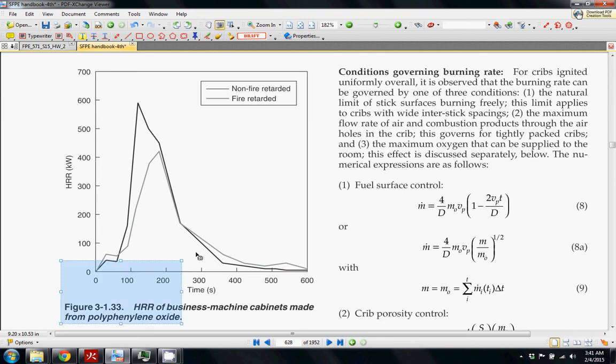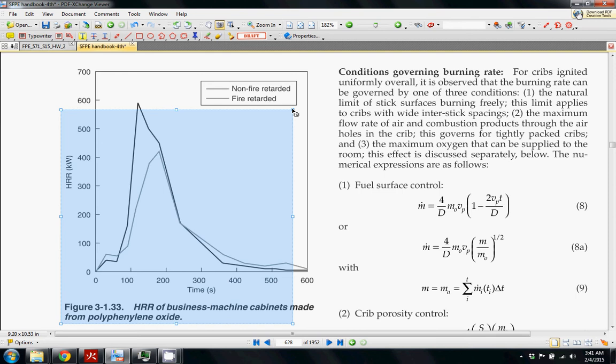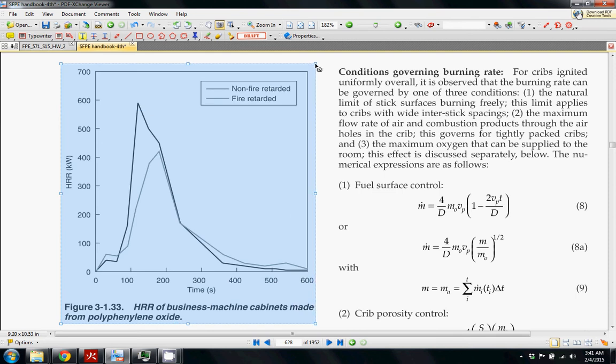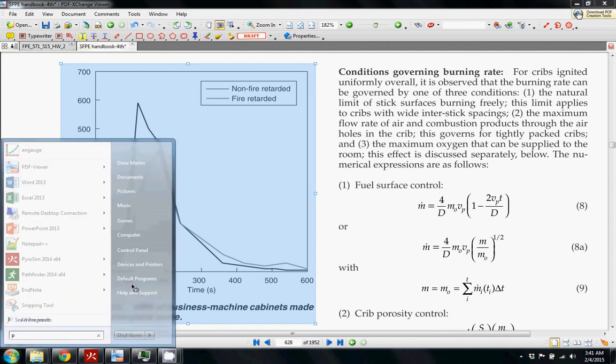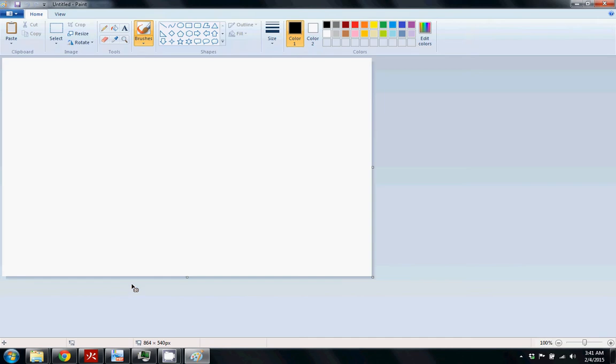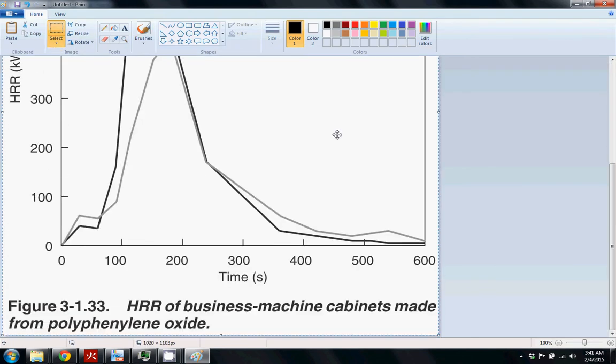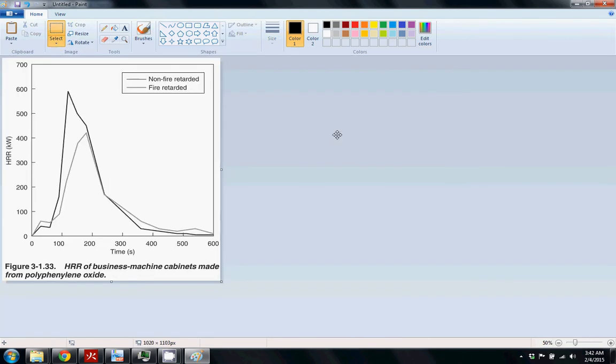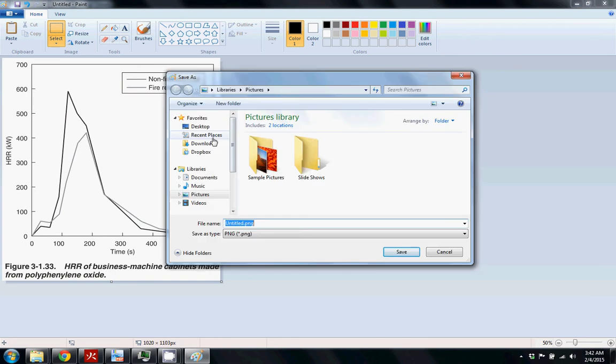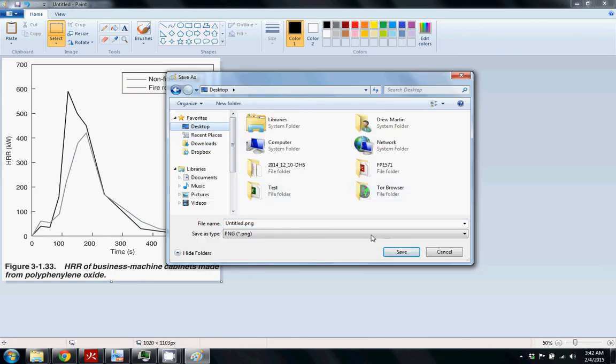So we can just take a nice little screenshot of this, save it in something like Paint. PowerPoint also works well, but I just do it like this. I'll just save it on the desktop for simplicity.